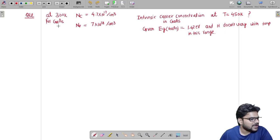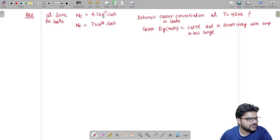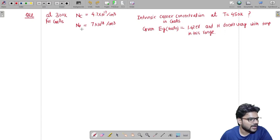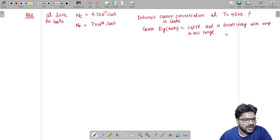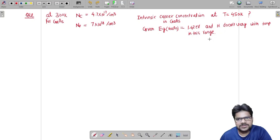We are given that at 300 Kelvin for Gallium Arsenide, NC is 4.7 × 10^17 and NV is 7 × 10^18. We are also given the energy band gap for Gallium Arsenide is 1.42 eV and it does not vary with temperature.